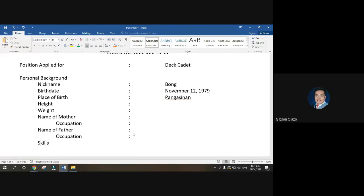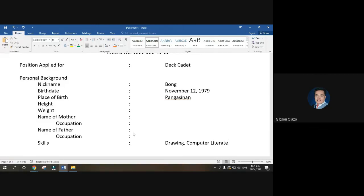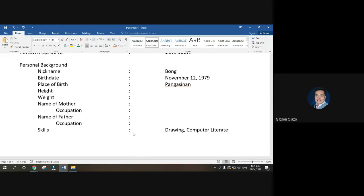Then type 'Skills.' For example, if you were born naturally good at drawing, type 'Drawing.' Or 'Computer Literate.' Skills are natural abilities — things you were born with or are naturally good at. After skills, the next section is 'Educational Background.'